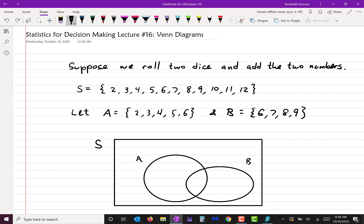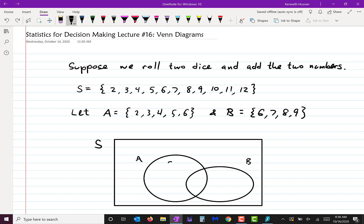I need to make sure I put the 6 in the intersection, and the 2, 3, 4, and 5 go only in A, and the 7, 8, and 9 go only in B. There's more numbers in the sample space besides those — there's also 10, 11, and 12. They're in S but they're not in A and also not in B. So they need to be somewhere in the outside area. That's called a Venn diagram.